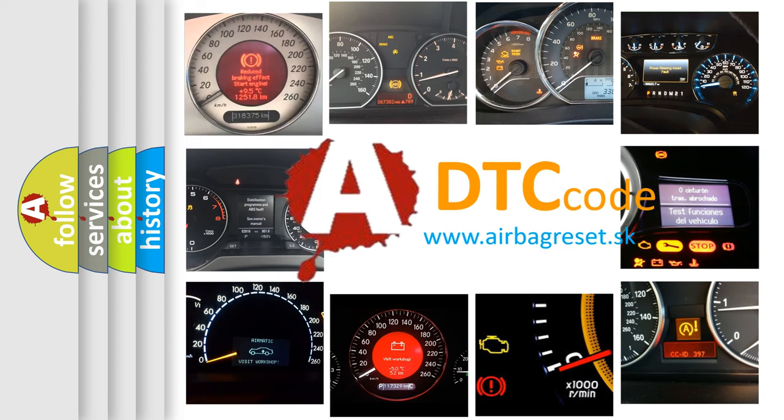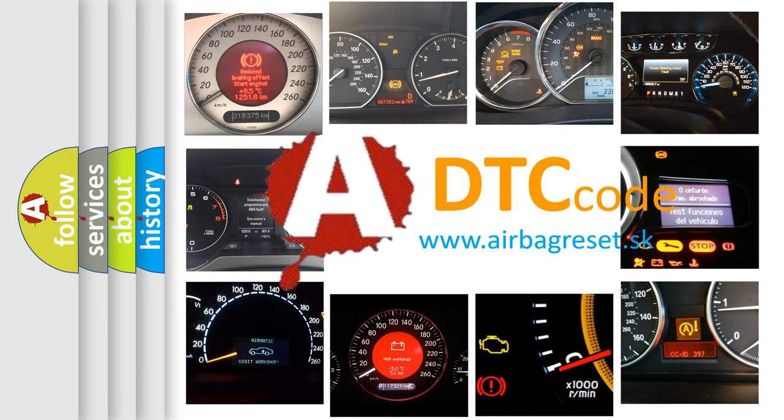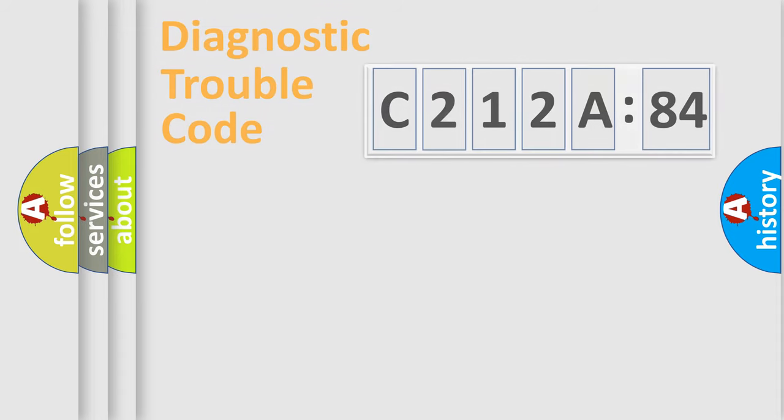What does C212A84 mean, or how to correct this fault? Today we will find answers to these questions together.